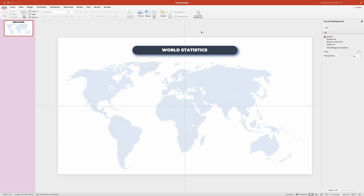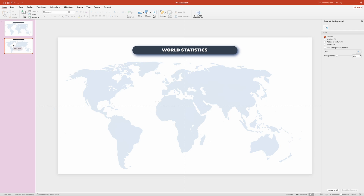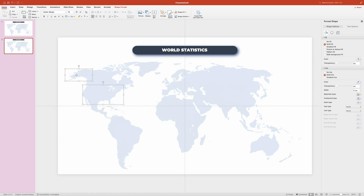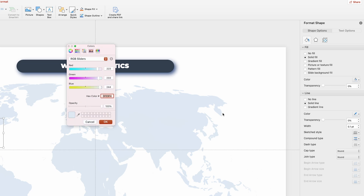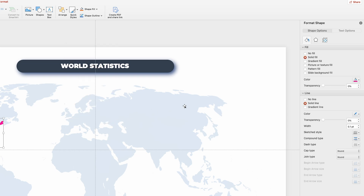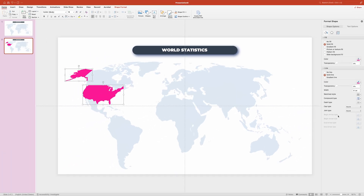The first slide is done and we need to create the second one. In the Slides panel, click on the first slide and press Command+D or Control+D to make a copy. Now let's do the first country — I'm going to select the United States, then go to the Format Shape pane. In the Fill section, click on the color tool, then More Colors and type in the hex code. Use the same color for the outline as well. Next we'll add drop shadow to the shape to give it dimension and separate it from the rest of the map.